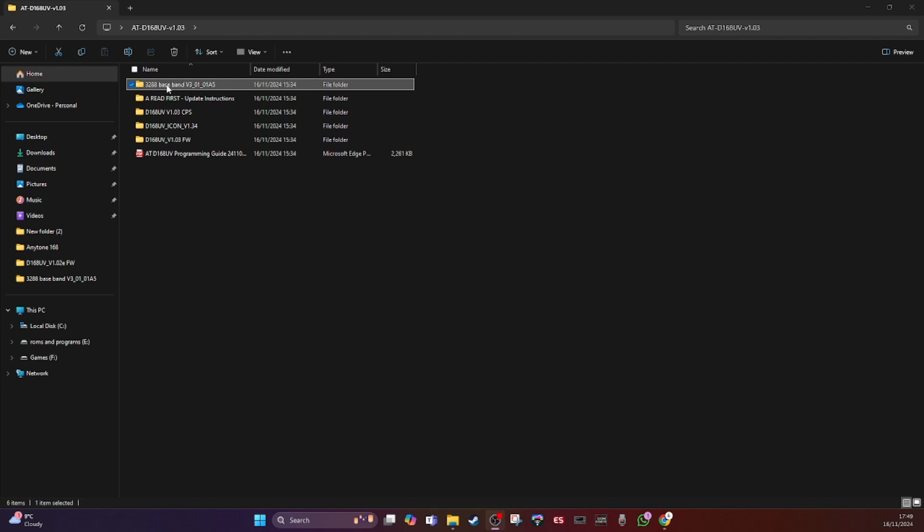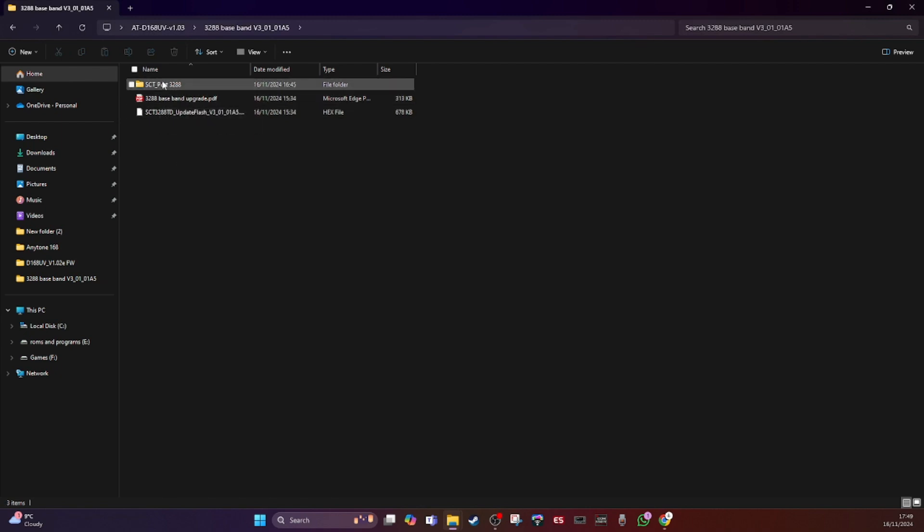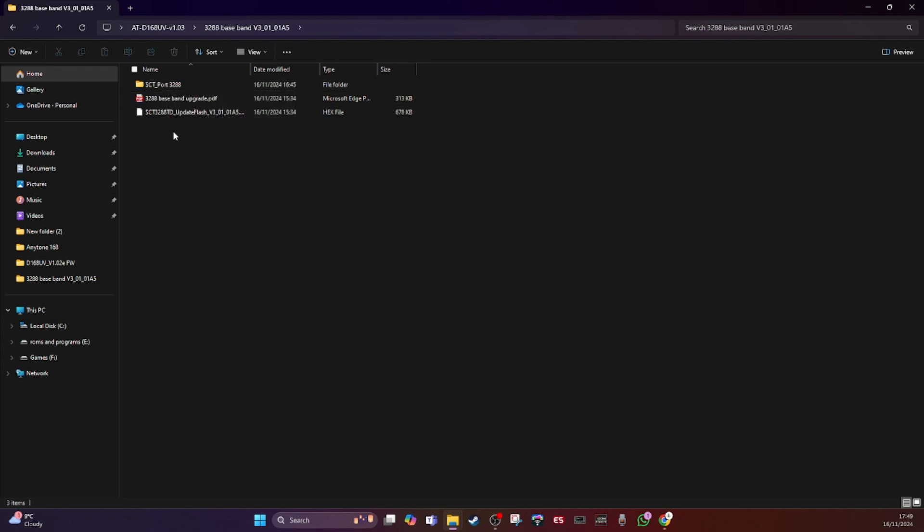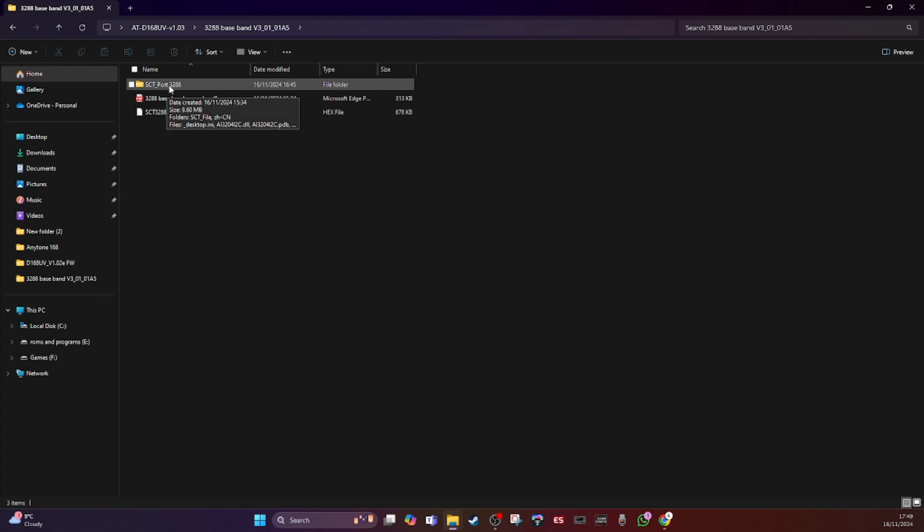So I'm going to try and do it now. I've already done it once so it's fairly familiar to me. There's instructions here in a PDF. The top folder contains the files and the bottom file is the update file for the SCT update. And it's 3288, try and remember that number.